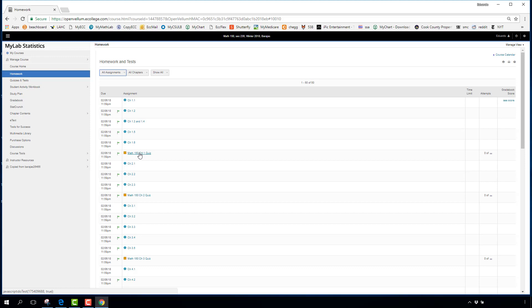Once you finish all Chapter 1 homework with at least 50% each, you can open the Chapter 1 Quiz. Quizzes are a random selection of questions from the homework. Homework assignments are long — expect to spend several hours on each one. Quizzes are intended to be shorter, around less than half an hour, though the number of questions varies by chapter.